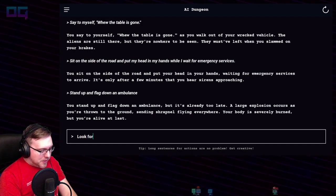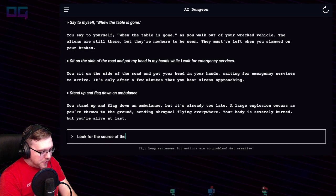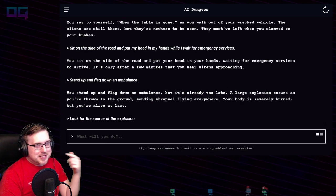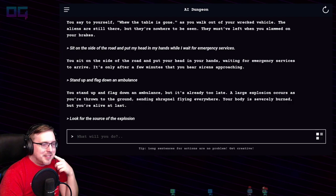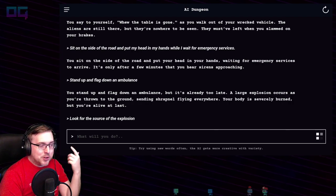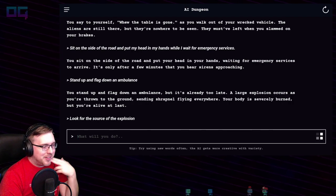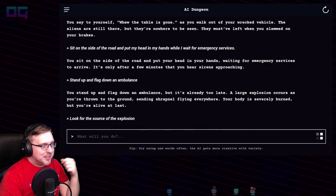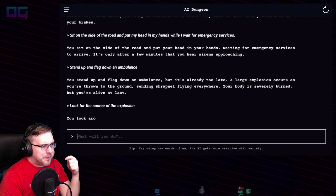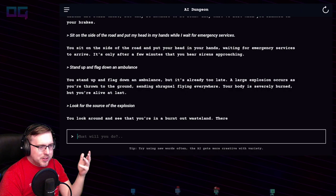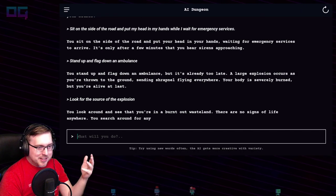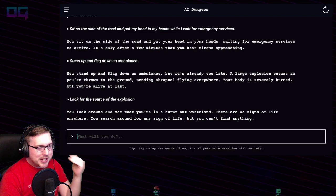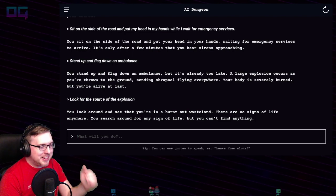"Look for the source of the explosion." You look around and see that you're in a burnt-out wasteland. There are no signs of life anywhere. You search around for any sign of life but can't find anything.